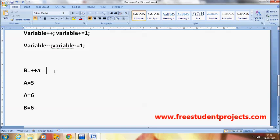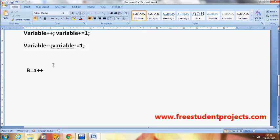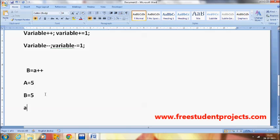For the post-operator — that is, b = a++ — it first assigns the current value to the variable on the left, then increments the operand. So with a equal to 5: b is assigned 5 first, and then a is incremented to 6. That is the key difference between the post-operator and the pre-operator.